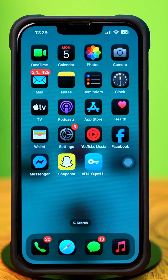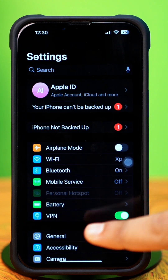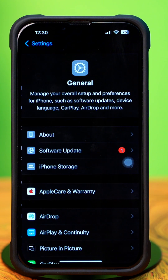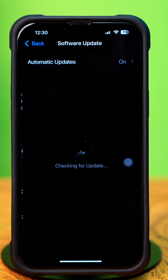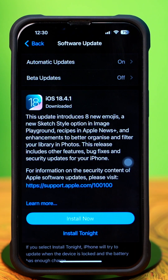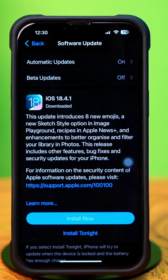Solution 3: Check your software update. Open Settings, tap General, then tap Software Update. If you see a software update is available, then update your iPhone software to fix this problem.